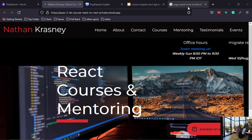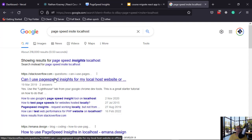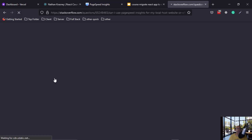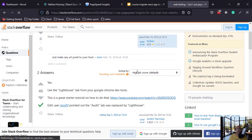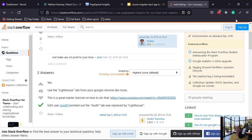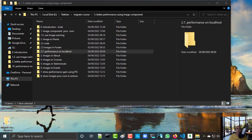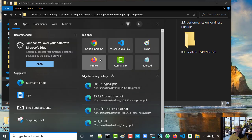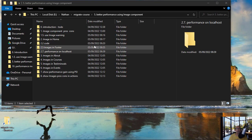Okay, so we can search for PageSpeed Insight on localhost and you see here an answer. You can do it using a tool called Lighthouse on Chrome DevTool. So let's open Chrome.